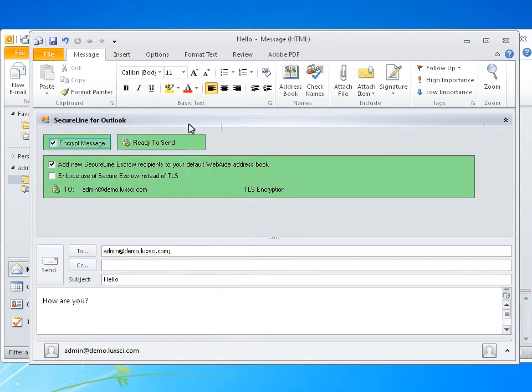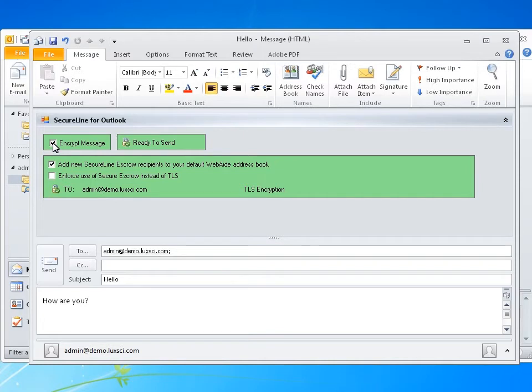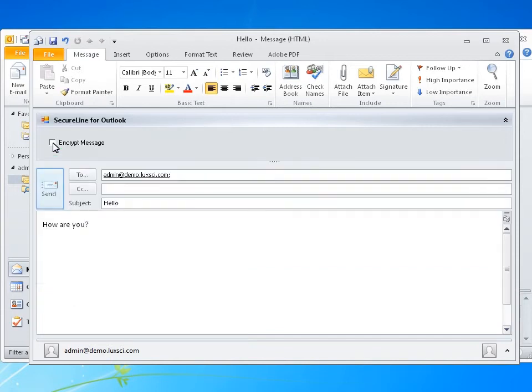Create an email as normal. Fill out the recipients, subject, and body. If your email doesn't contain any ePHI or secure information, you are allowed to deselect SecureLine. This will remove any encryption in your email. When ready, click Send.